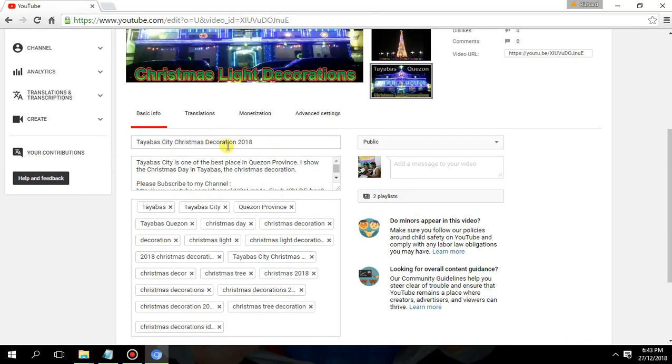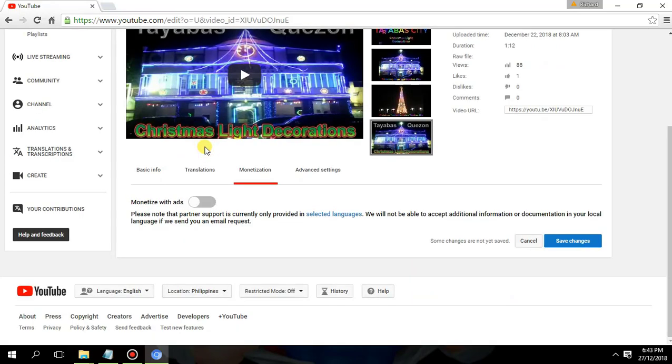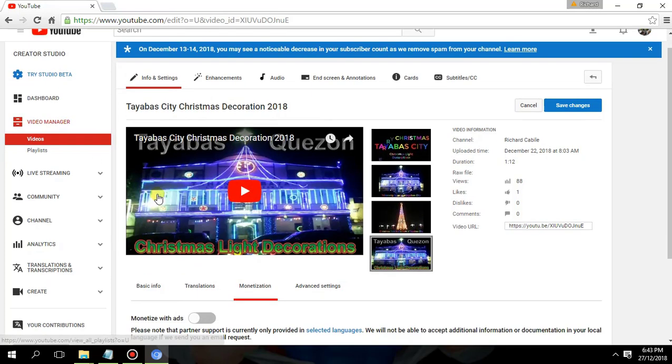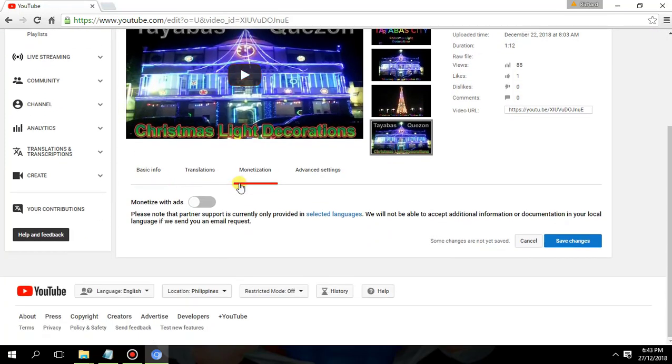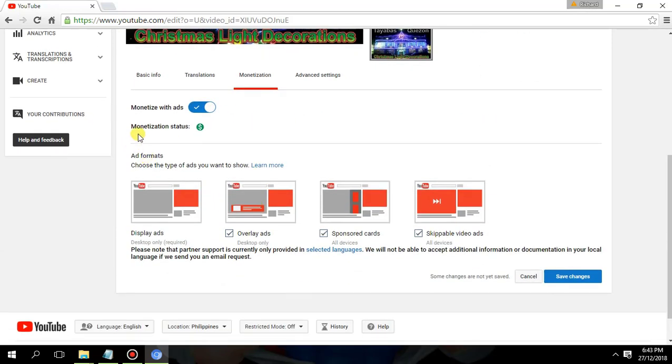To monetize your video and earn from it, click the Monetization button. You will see 'Monetize with ads.' If you click this off, your video is not monetized and you will not see the green dollar sign in your Video Manager. So click Monetization and click 'Monetize with ads.'